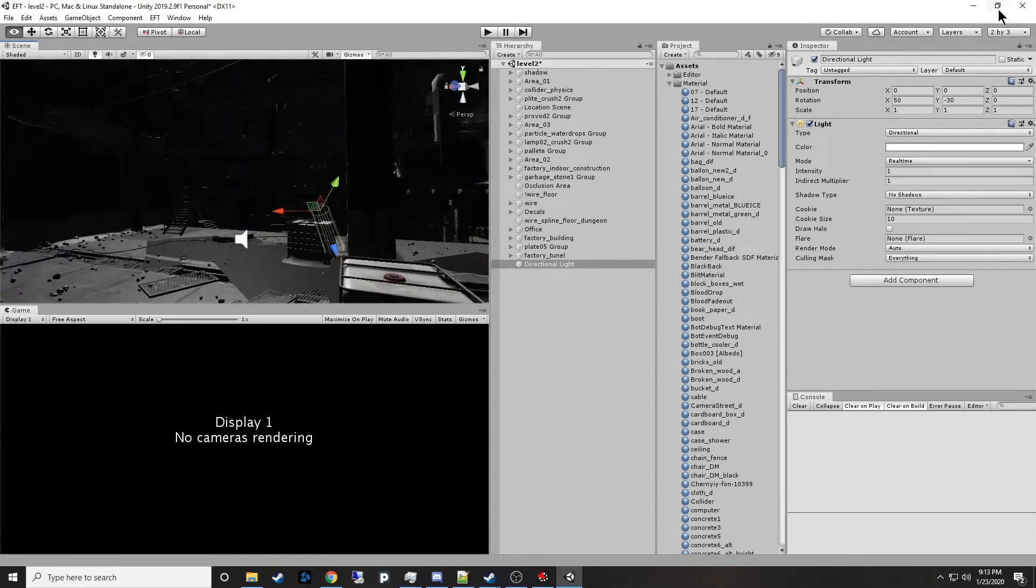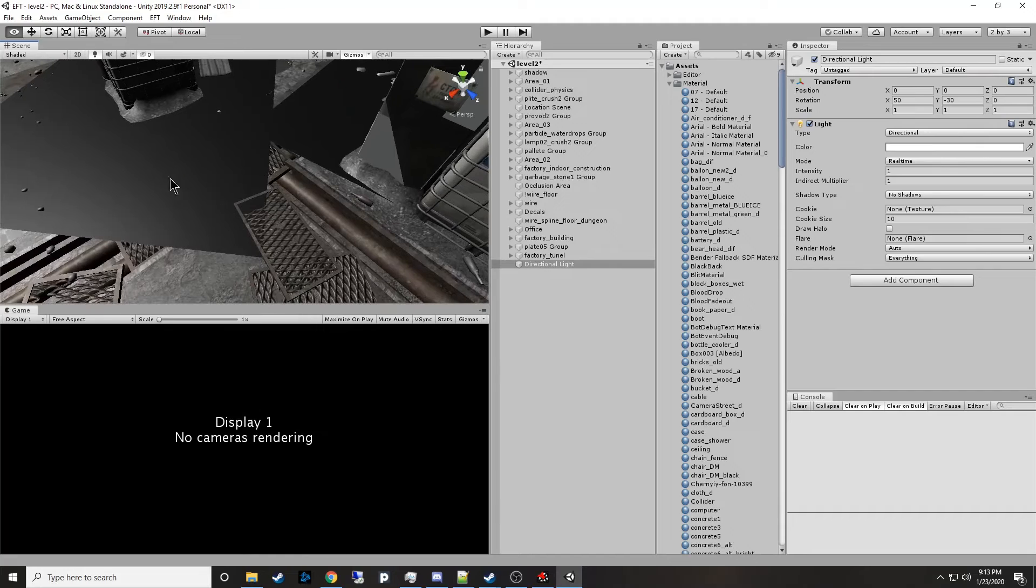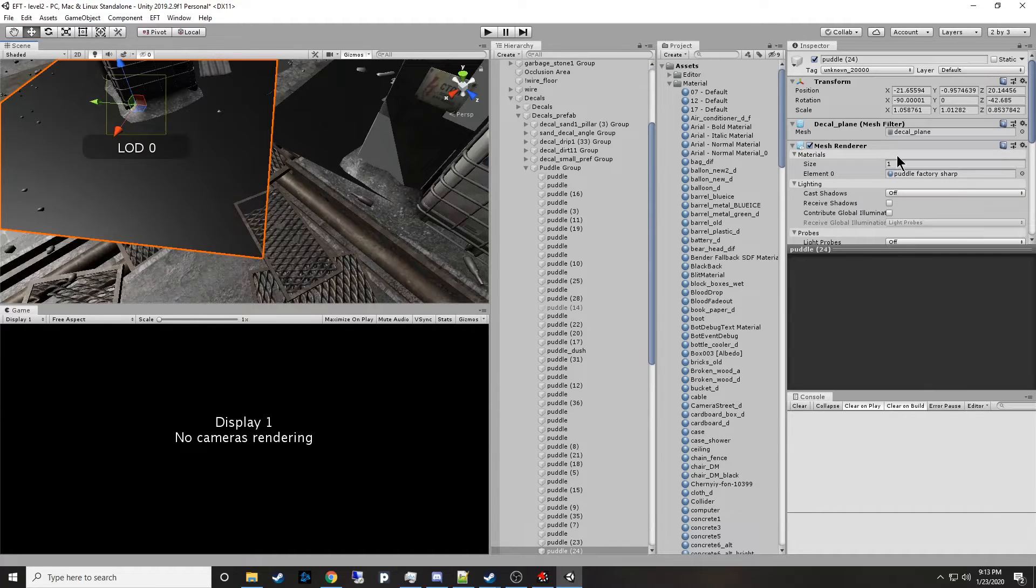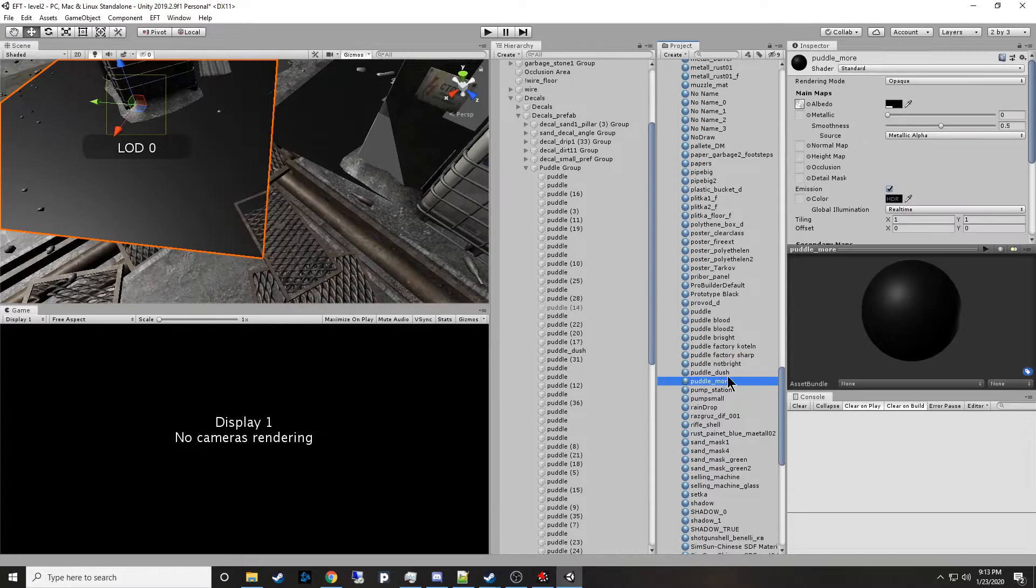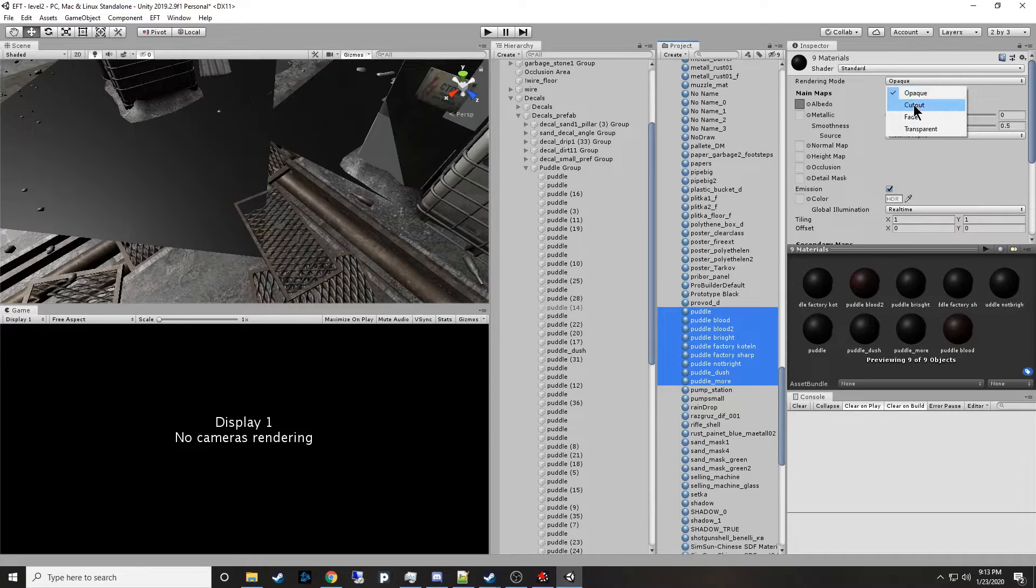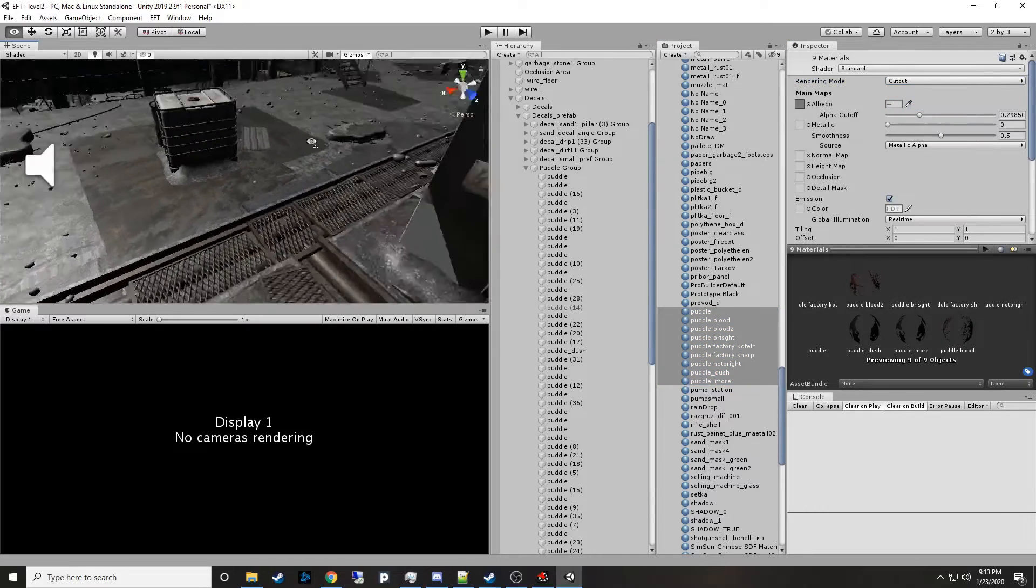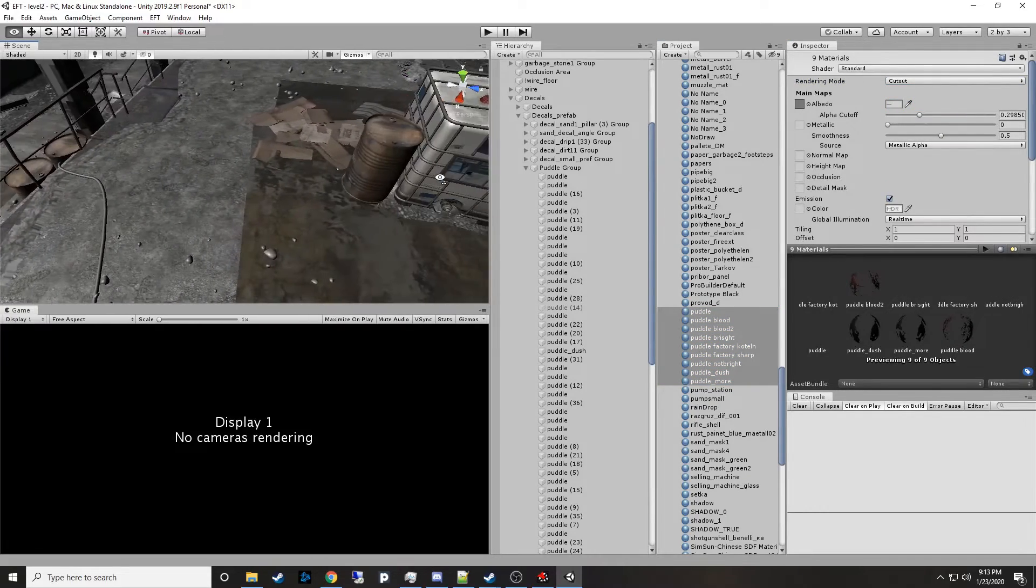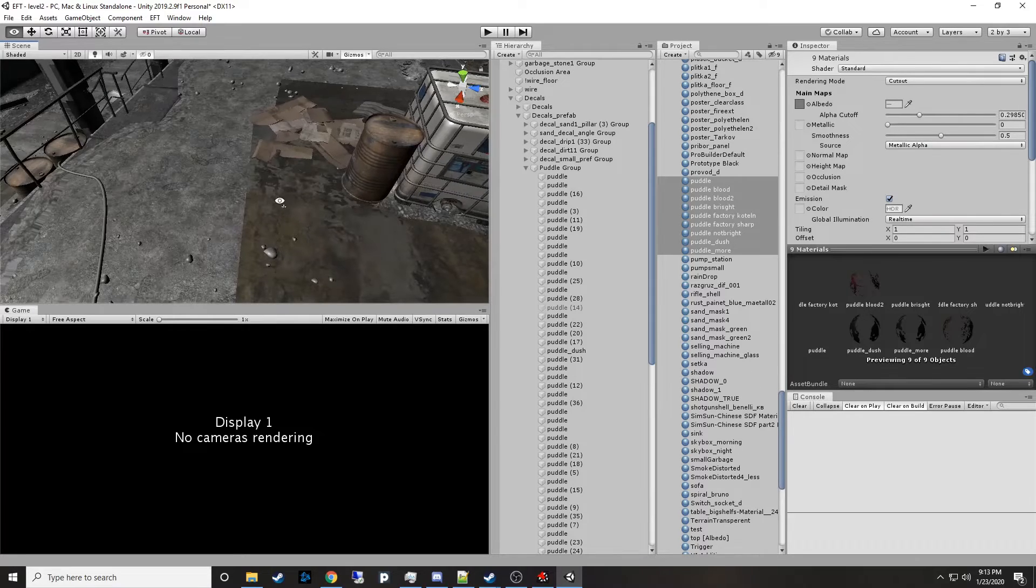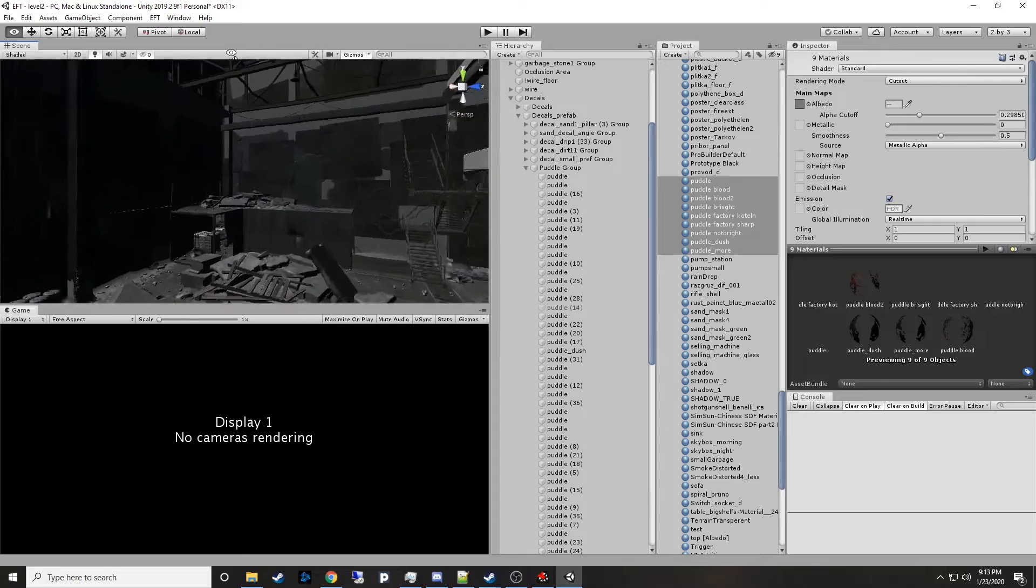You get the idea that everything's really here and you can fly around in the map. There are a few things that you can fix. Like, let's look at this guy. It's a weird box here. It's called a puddle and it's using this puddle factory sharp. These puddles are all opaque. So let's make it cutout. Now your errors went away and you have cutouts.